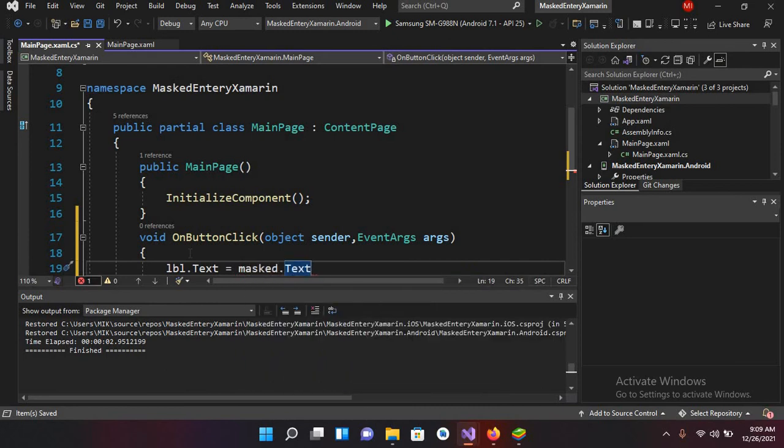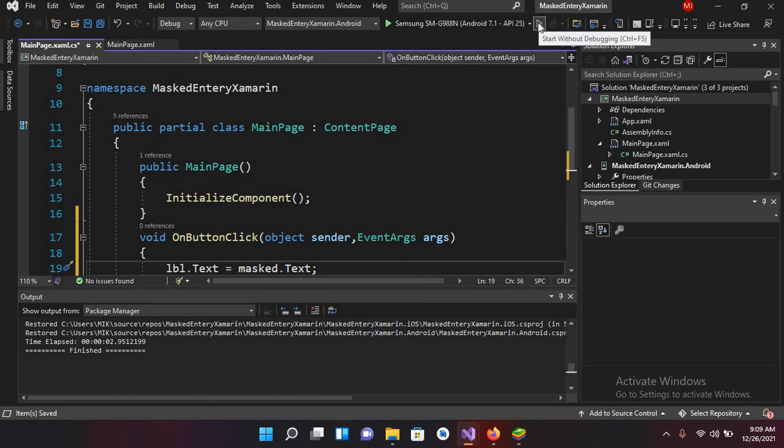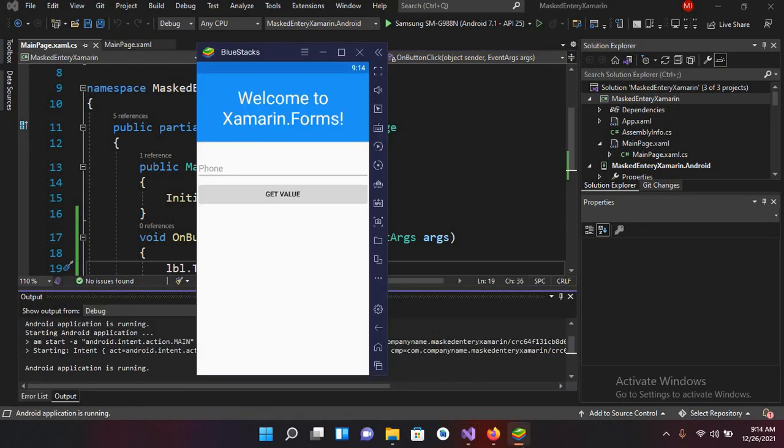So now let's run this app on the emulator and let's see if it is working. Now I'll run this. So now the application is running on the device.